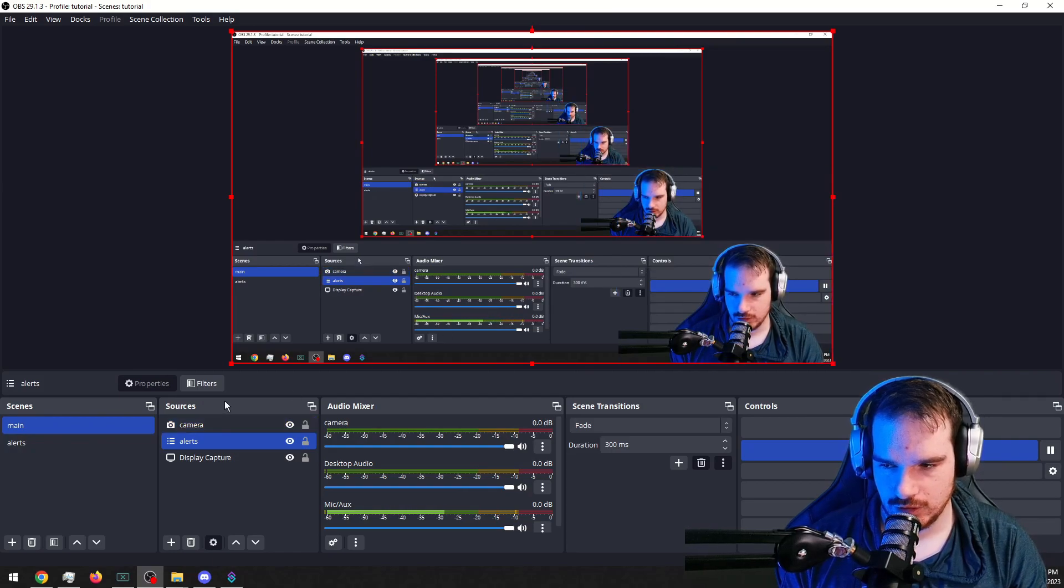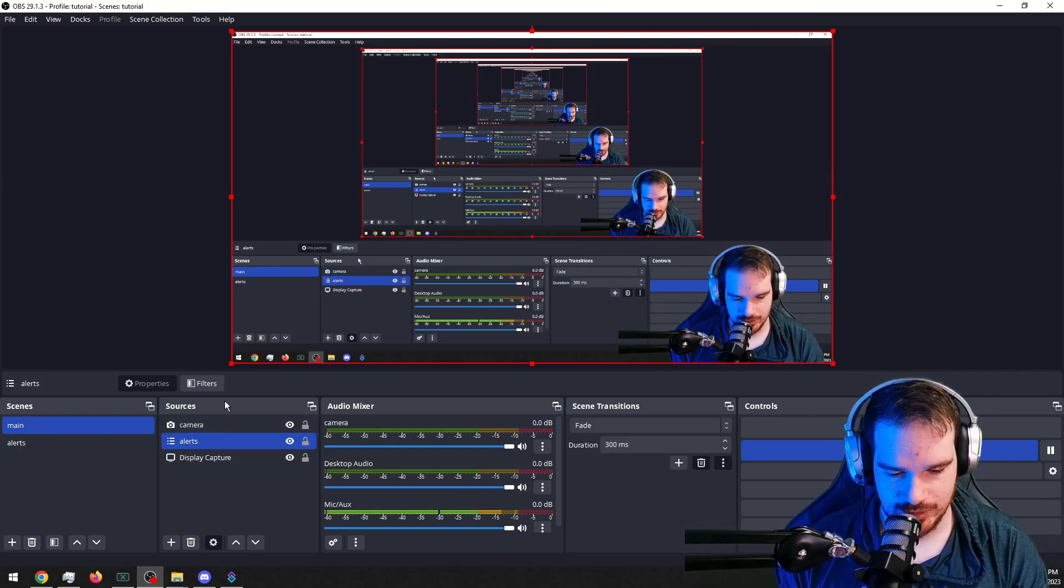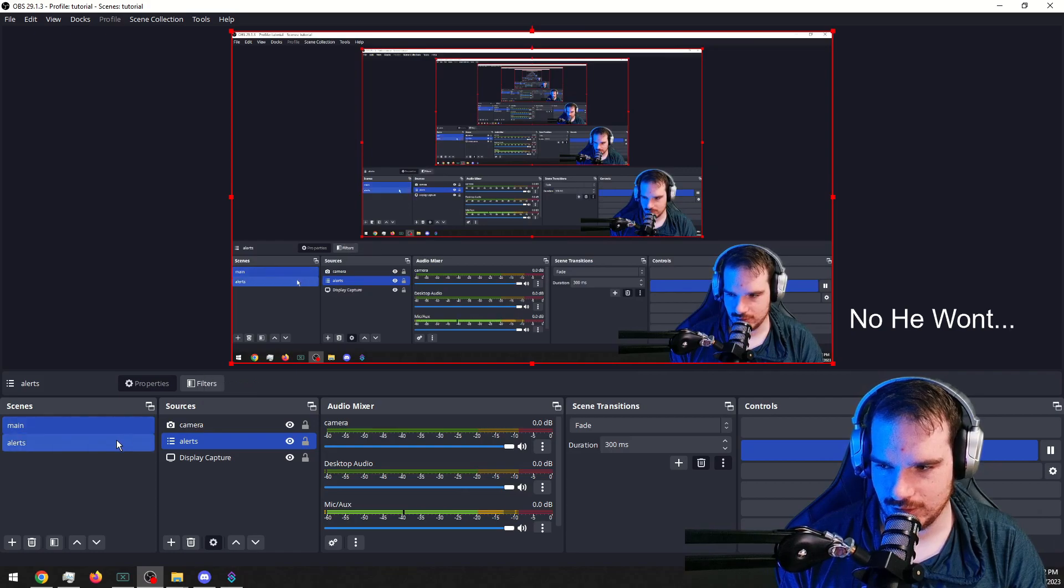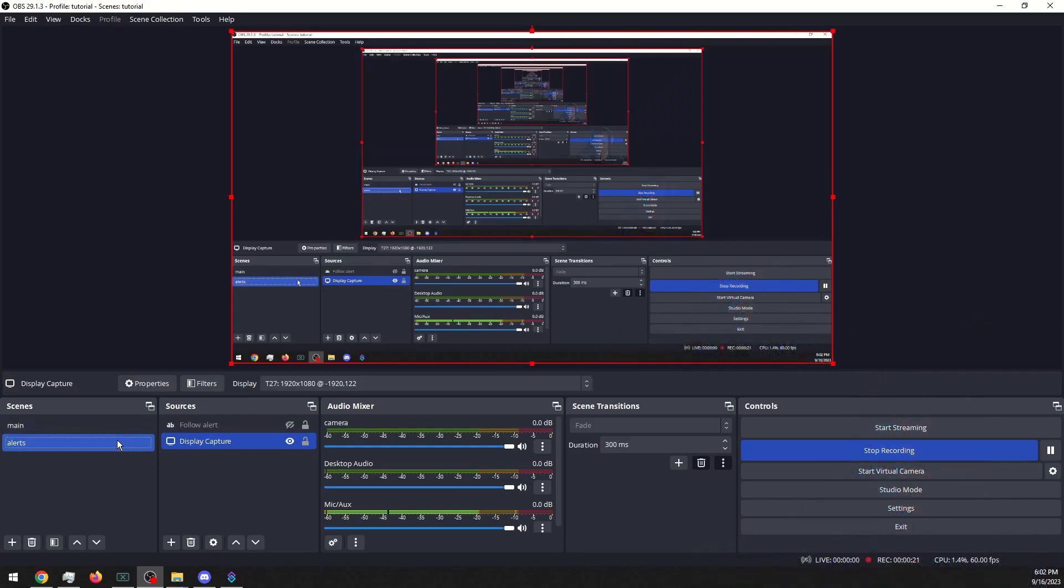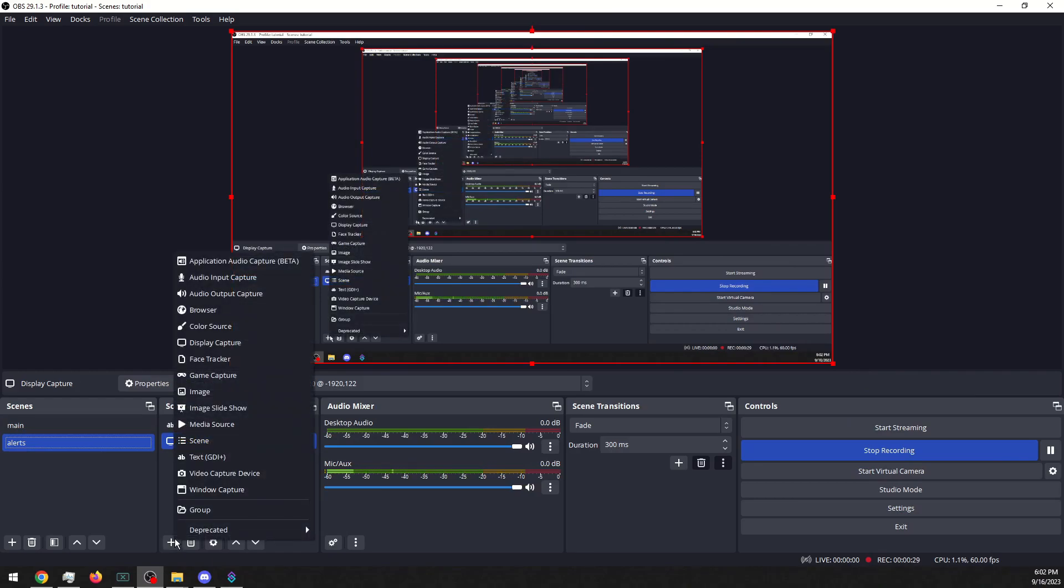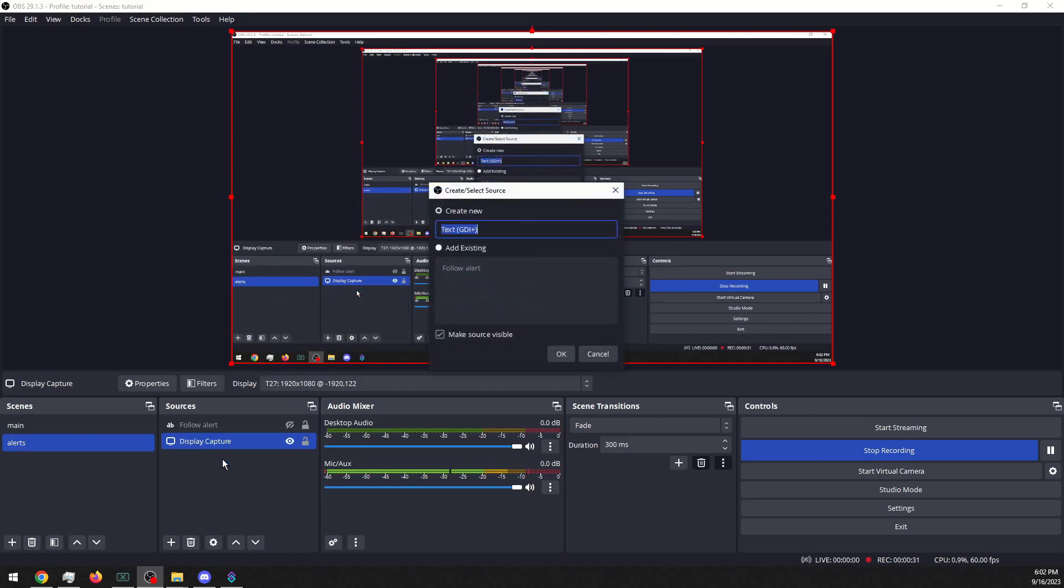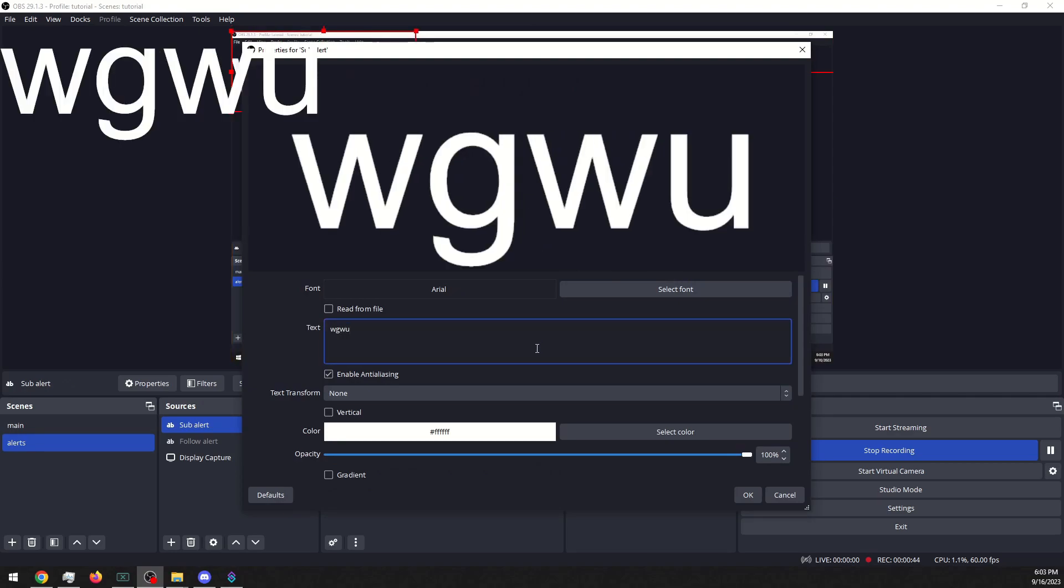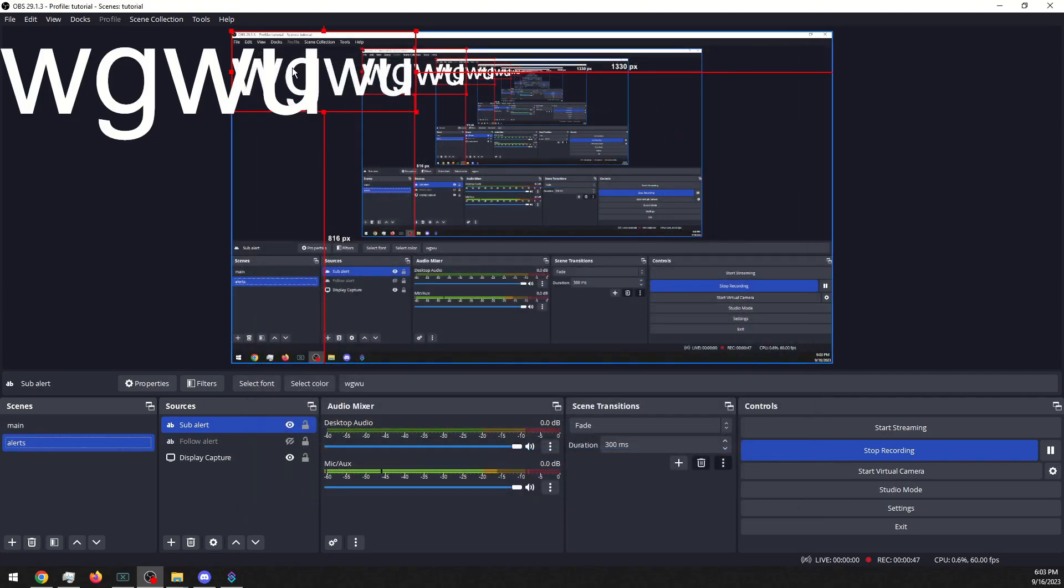I'll explain in a bit, but for now let's go into our alerts scenes and we will add a text GDI like we did last time. This time we will call it sub alert, once again just to stay organized. I'm just gonna put some stuff in here just so that we can see it up there. Alright, let's hop in the Streamerbot and go ahead and create a sub alert.